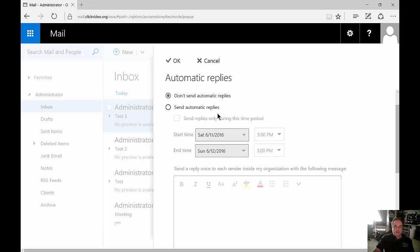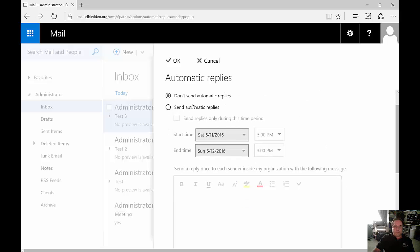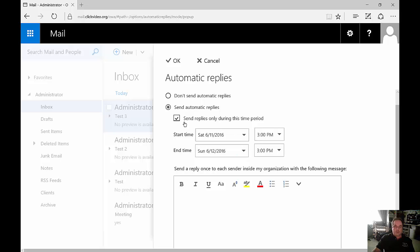From here, we're going to change Don't Send to Send, and we're going to send during this time period. Now, if you want them to be just sent all the time, you just uncheck that and then there won't be any date. It'll just always send.